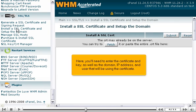Here, you'll need to enter the certificate and key, as well as the domain, IP address, and user that will be using the certificate.